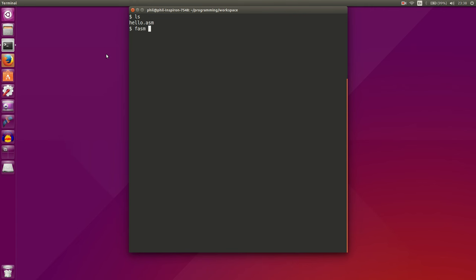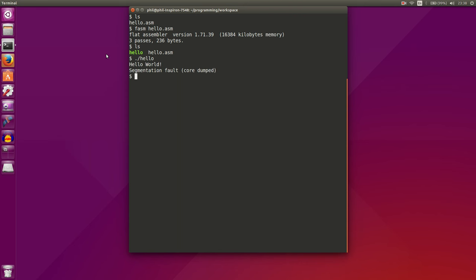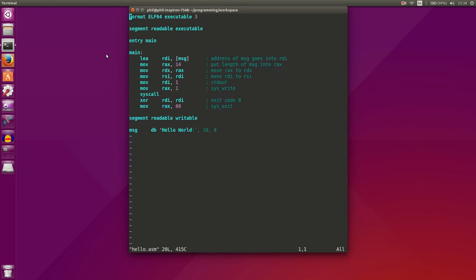So we now have our hello.asm. So we use phasm, hello.asm, and we'll compile it. And it looks like it compiled successfully. And we now have a hello executable. If we run it, it runs hello world. But we got a segmentation fault. So we made some sort of error. Let's see if we can figure out what that error is in our program.